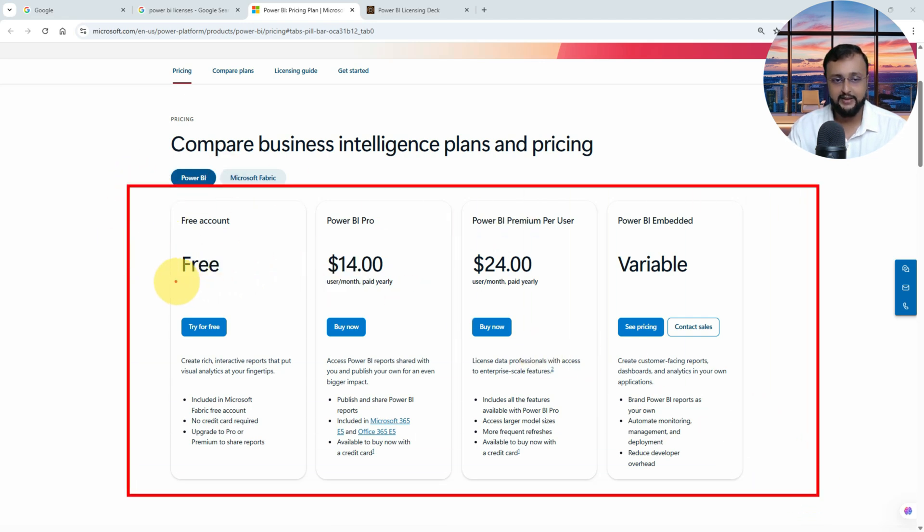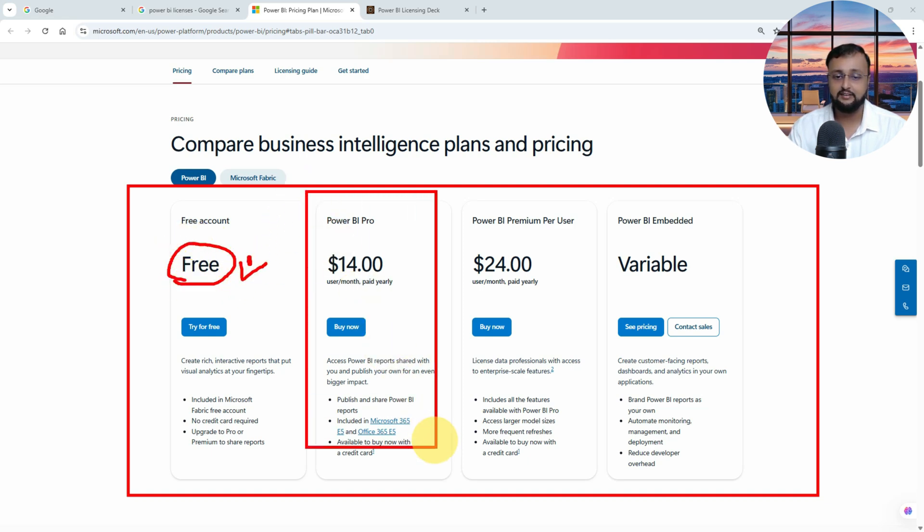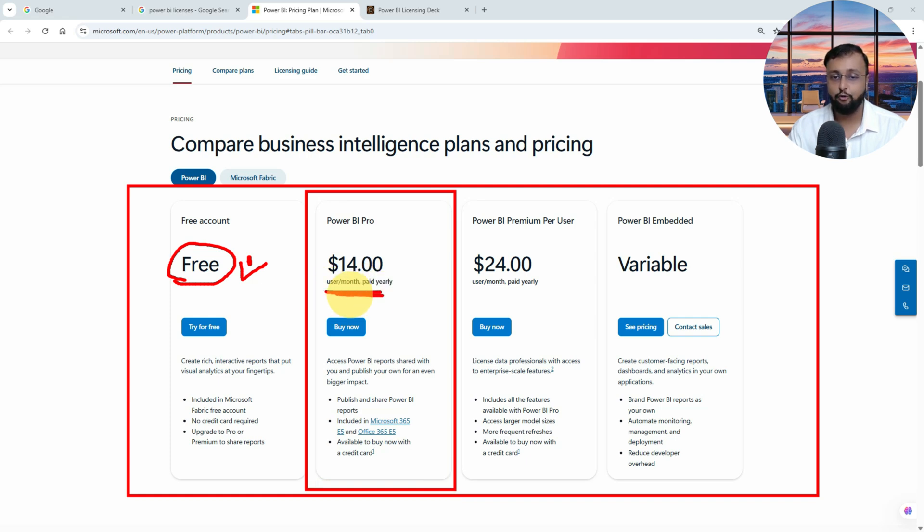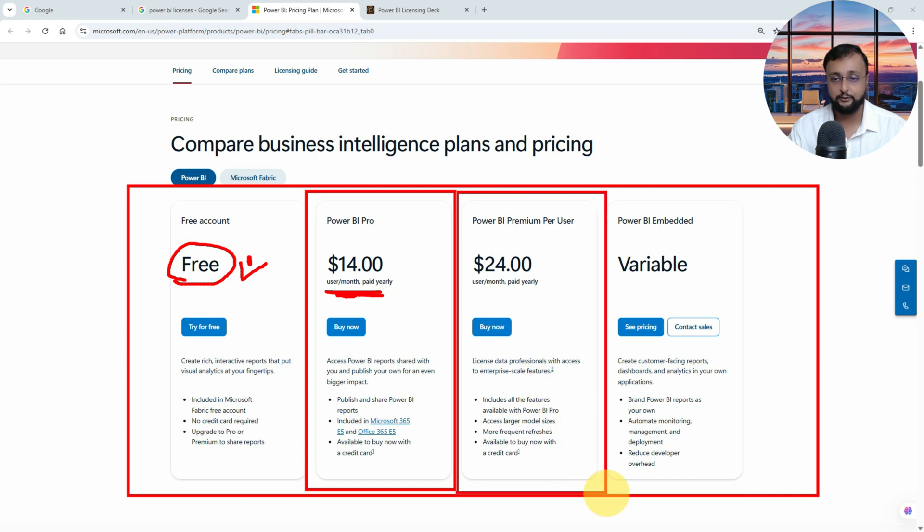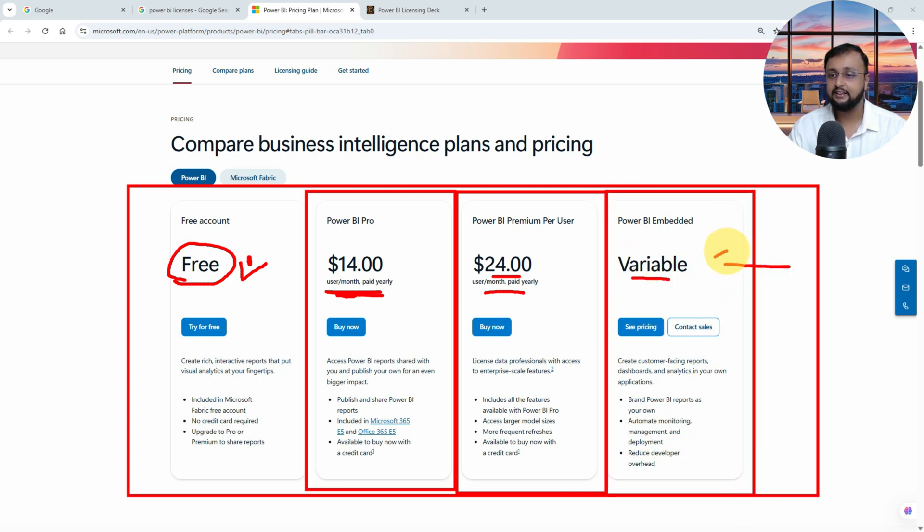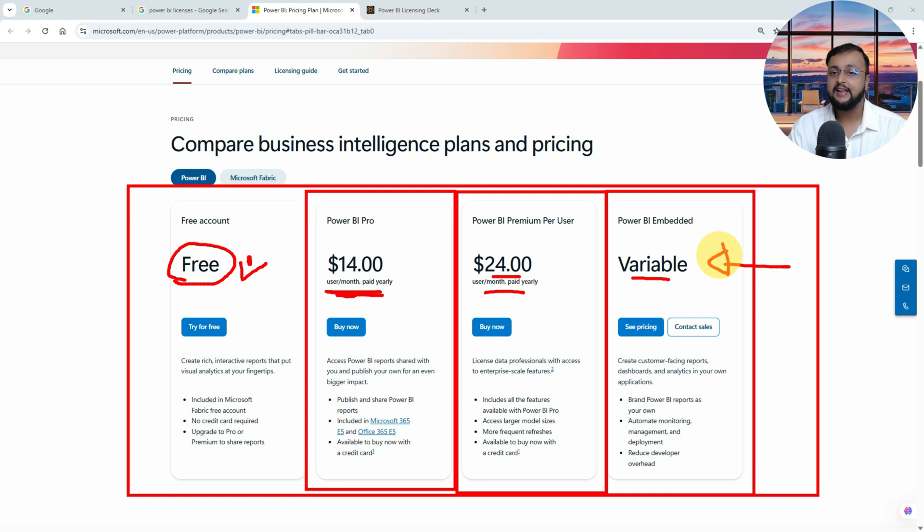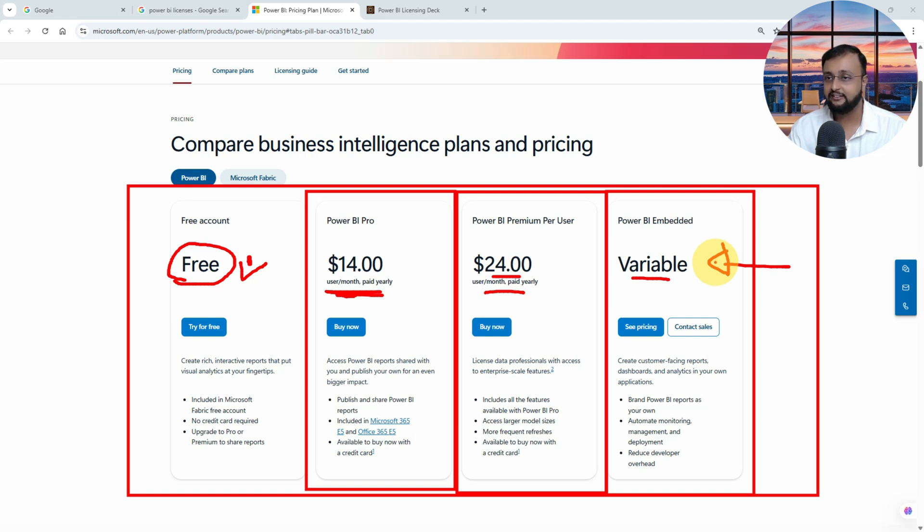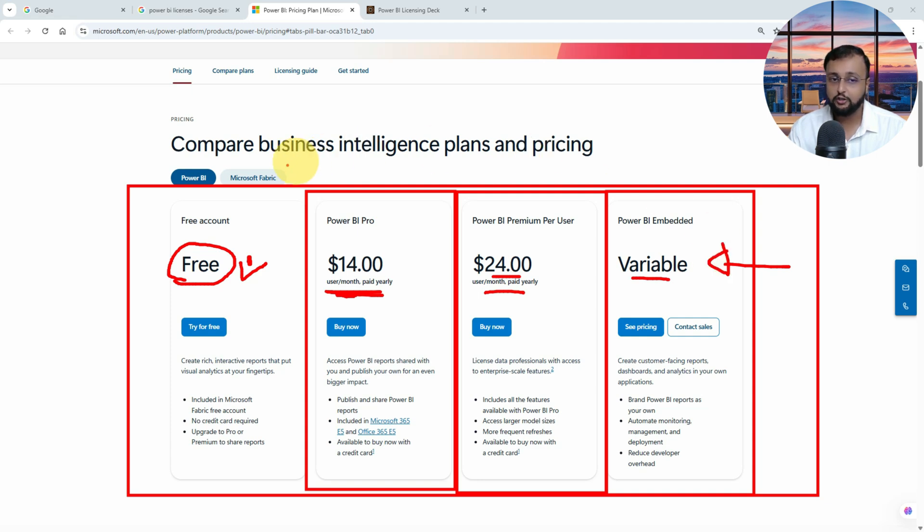First of all, let's talk about the different licensing for Power BI. Inside the world of Power BI, the first license is the Power BI free license. Second one is the Power BI Pro license and its pricing is fourteen dollars per user per month. Then we have Power BI Premium per user plan, which is twenty-four dollars per user per month. And last, we have Power BI Embedded, which is a variable licensing. What kind of capacity you are going with your embedded Power BI, depending on that you need to pay.